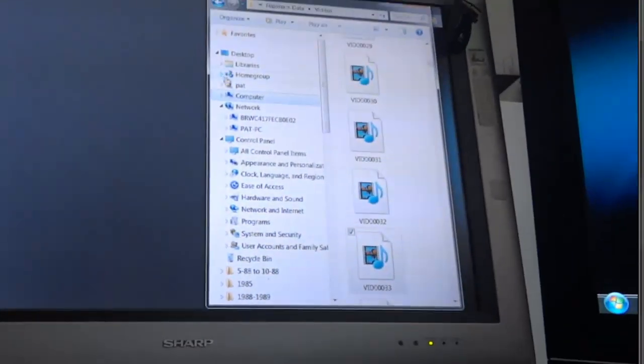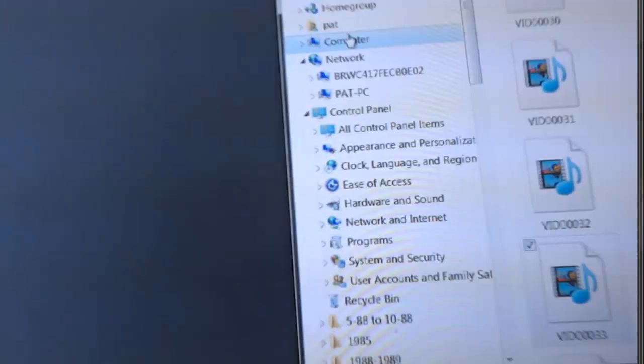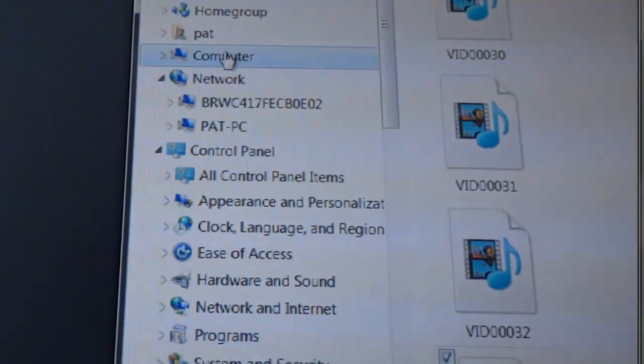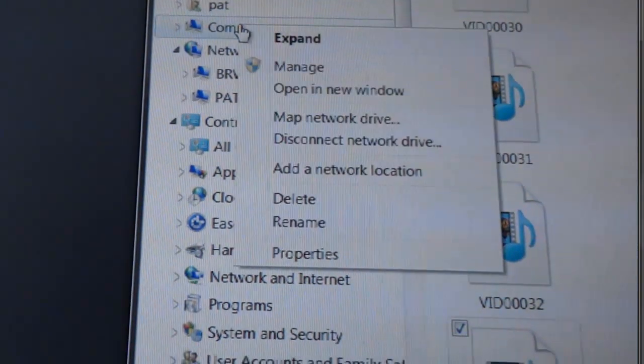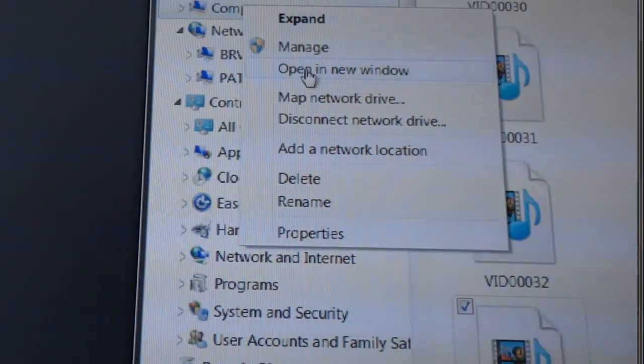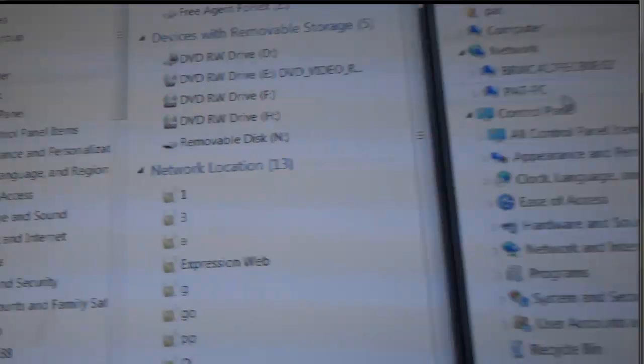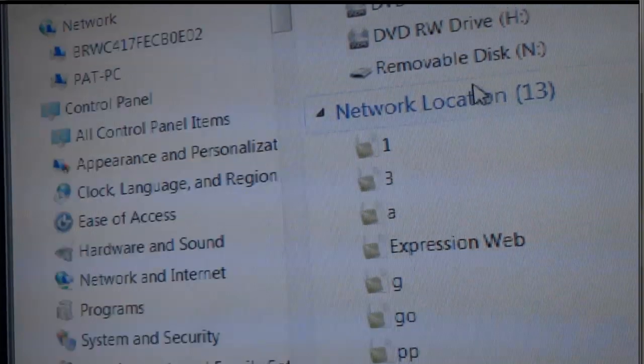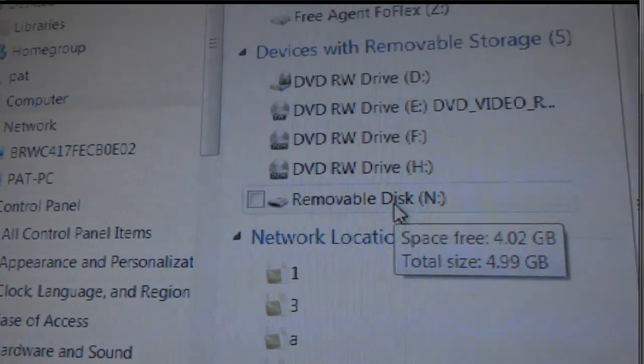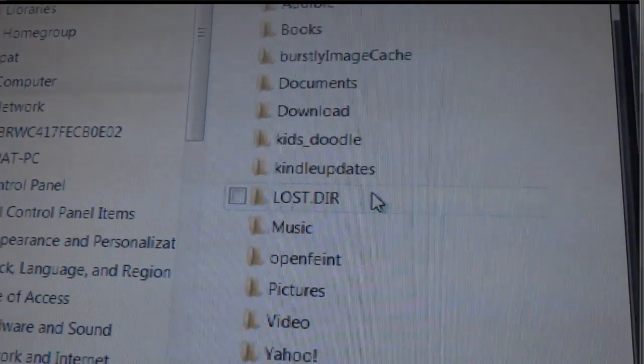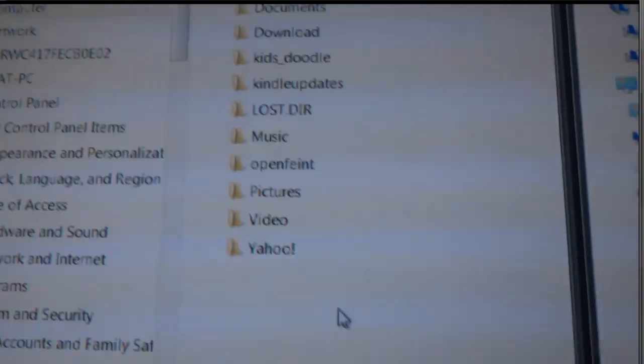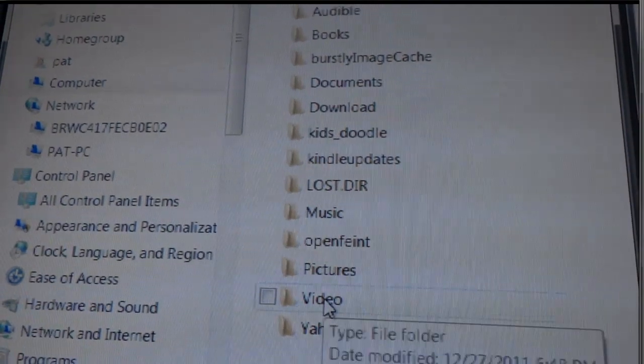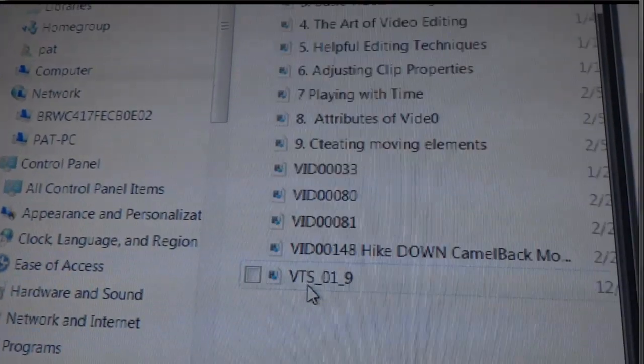Look at the computer screen. I right-click on the computer, open a new window, and that shows my removable disk N, which is the Kindle drive. I'll click on the video folder in Kindle.